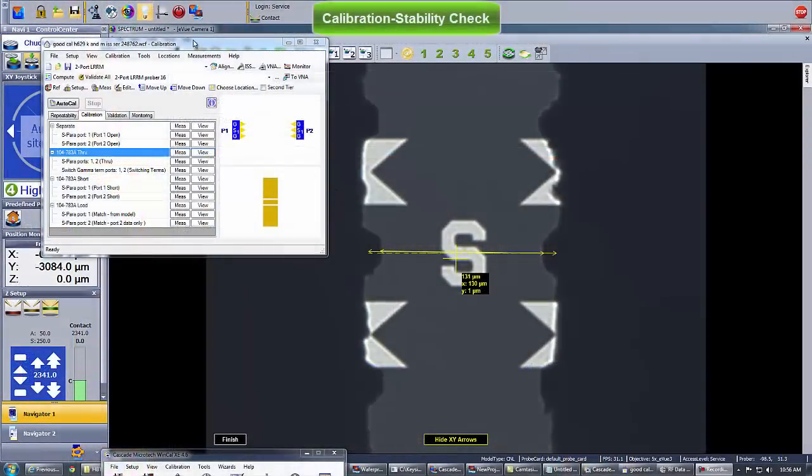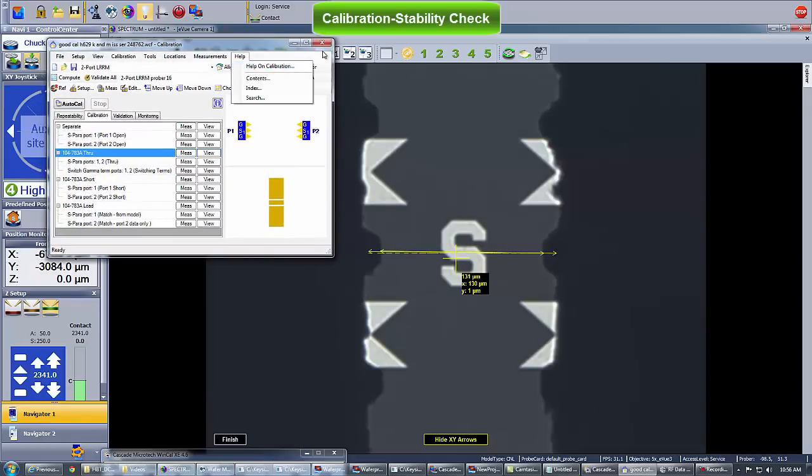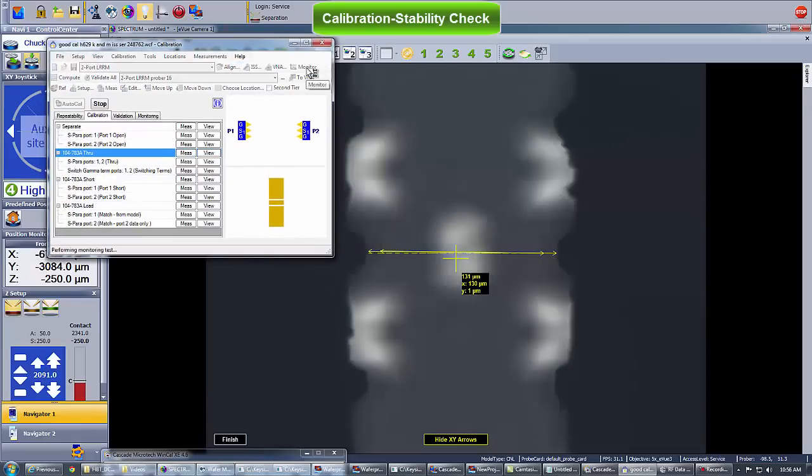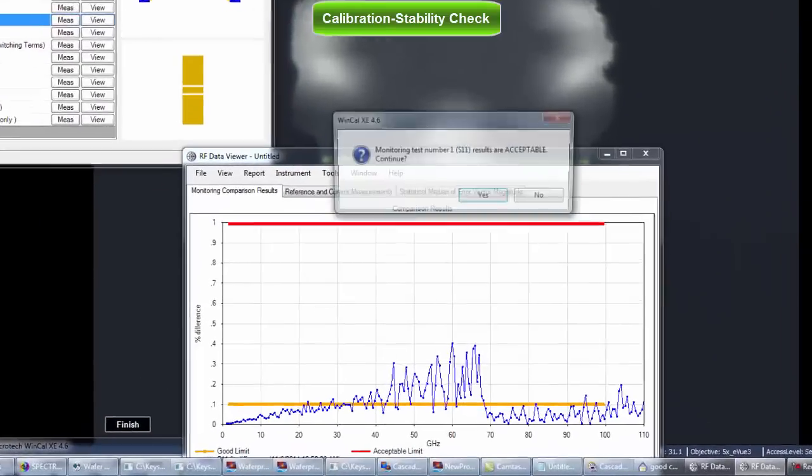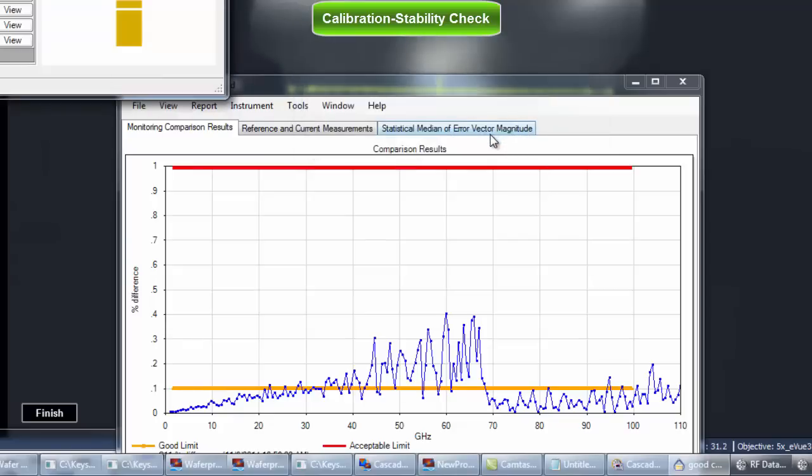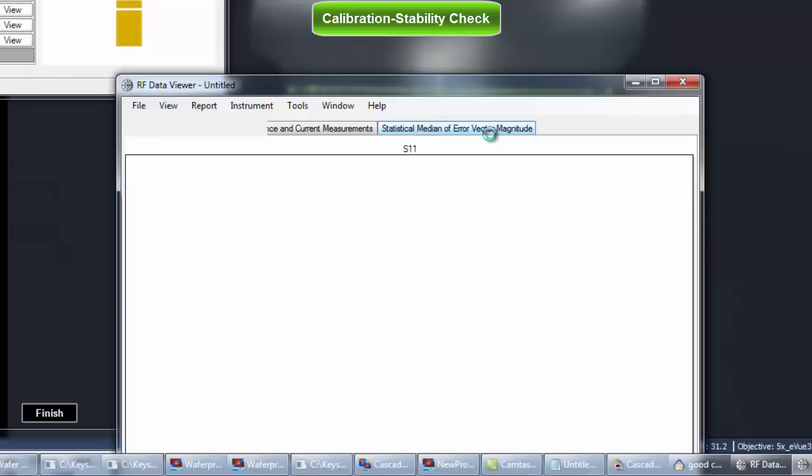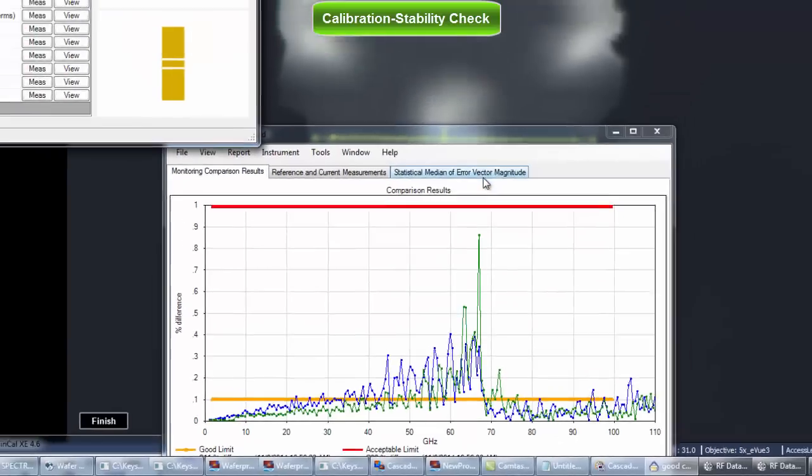WinCal can also check the calibration stability. This is typically done by comparing a new measurement of an open to the data measured during calibration. During a long test plan execution, WaferPro Express can periodically trigger the stability test to validate the calibration. This is very important to make sure measured data are still valid.